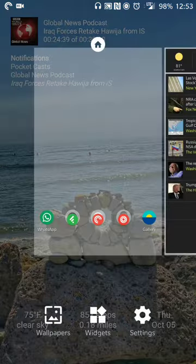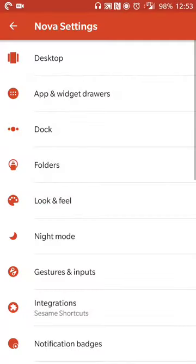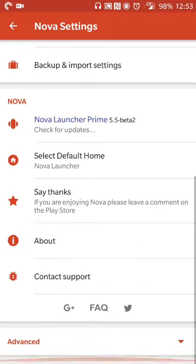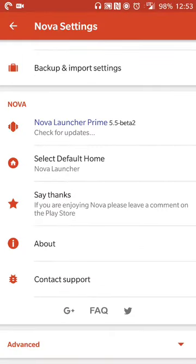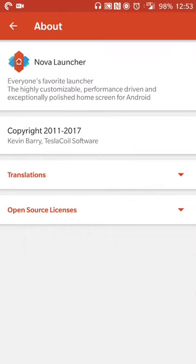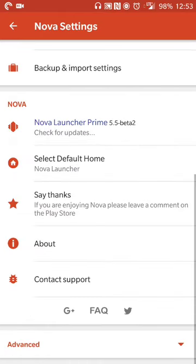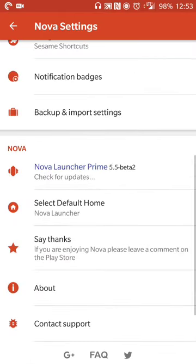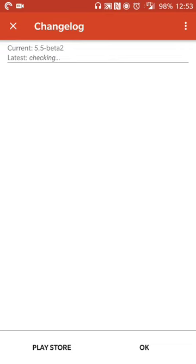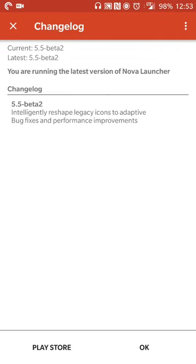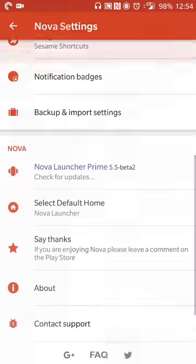The first thing we're going to do is we're going to install a custom launcher. In this case, for how I have it set up, we're going to install Nova Launcher. I have the latest version of the launcher. I am part of the beta program, so I'm on 5.5 beta 2. That's the latest version. But as far as I can tell, any recent version will do.